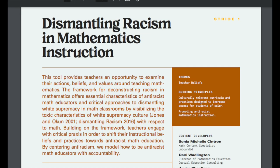The document reads: 'This tool provides teachers an opportunity to examine their actions, beliefs, and value around teaching mathematics. The framework for destroying racism in mathematics offers essential characteristics of anti-racist math educators and critical approaches to dismantling white supremacy in math classrooms by visualizing the toxic characteristic of white supremacy culture with respect to math. Building on the framework, teachers engage with critical practice in order to shift their instructional beliefs and practices towards anti-racist math education.' That made absolutely no sense to me.